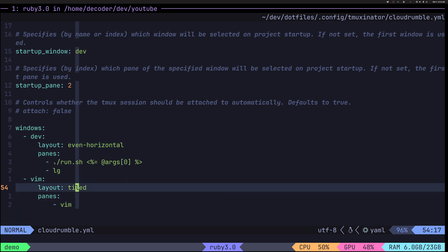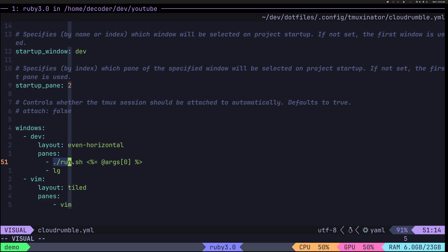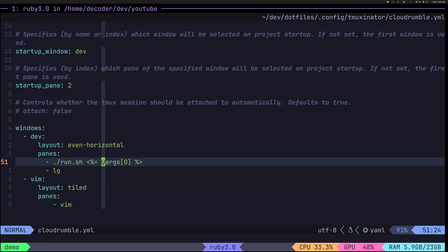And you can see that first pane runs a script called run.sh. And here I'm using arguments. In this argument, this is a first positional argument that I would pass to the TMAXinator. So TMAX start CloudRumble and whatever parameter is required here. It so happens that this script is very simple. It essentially decides whether to open a web page in browser or not.